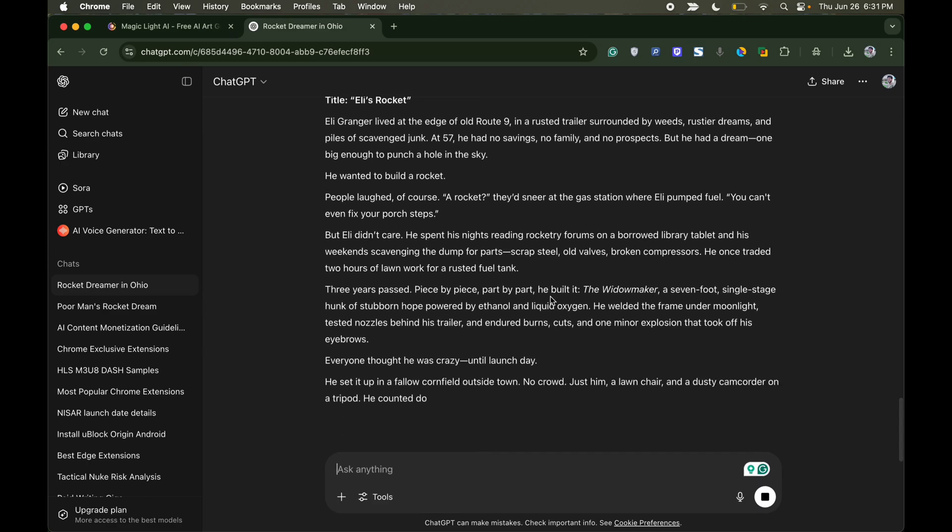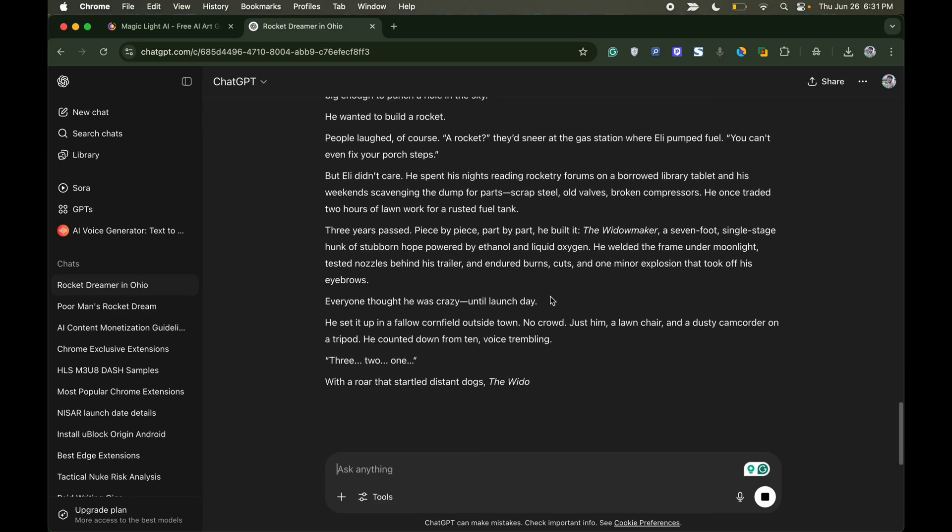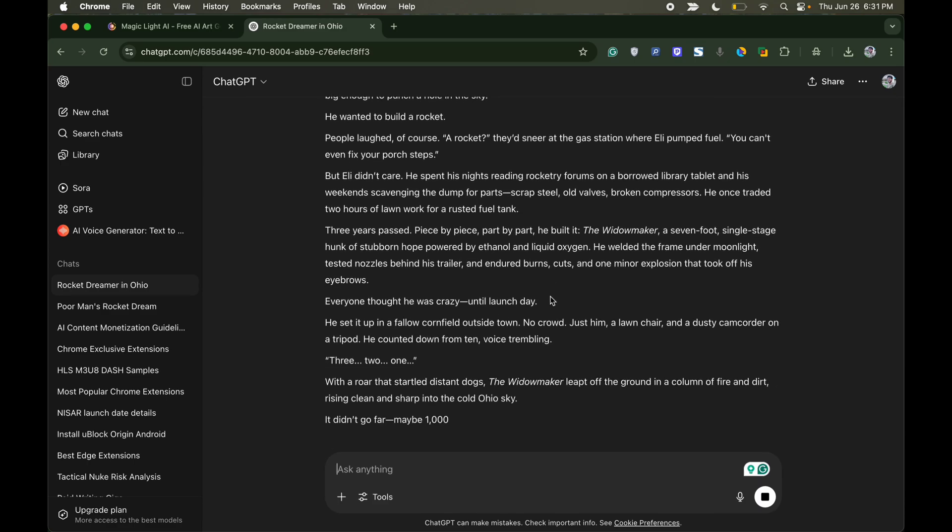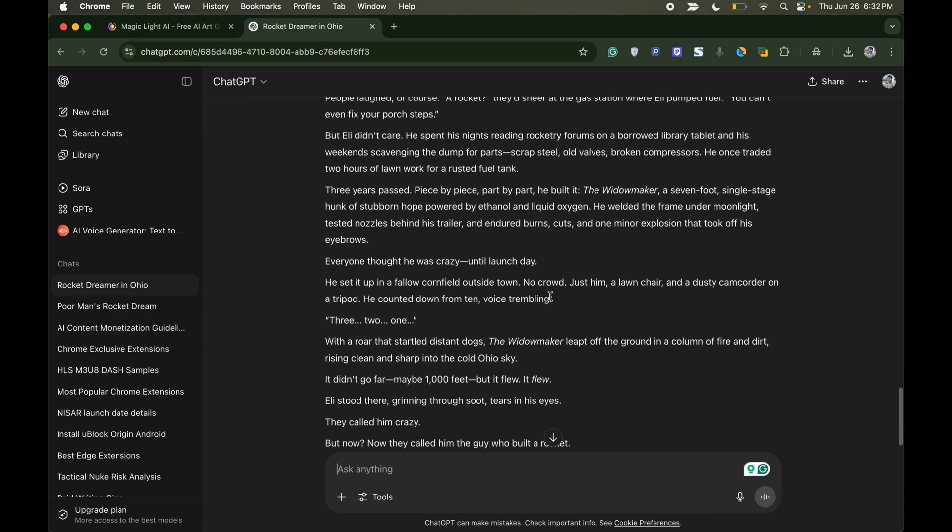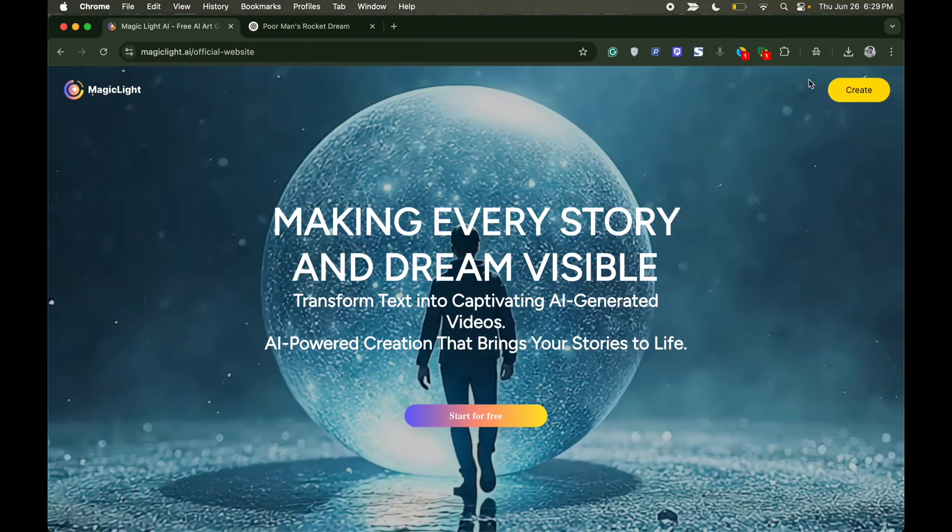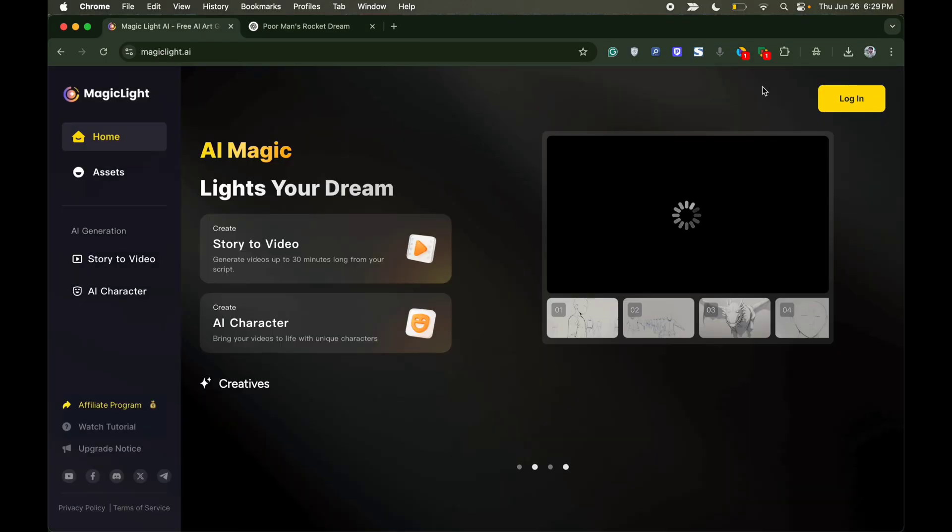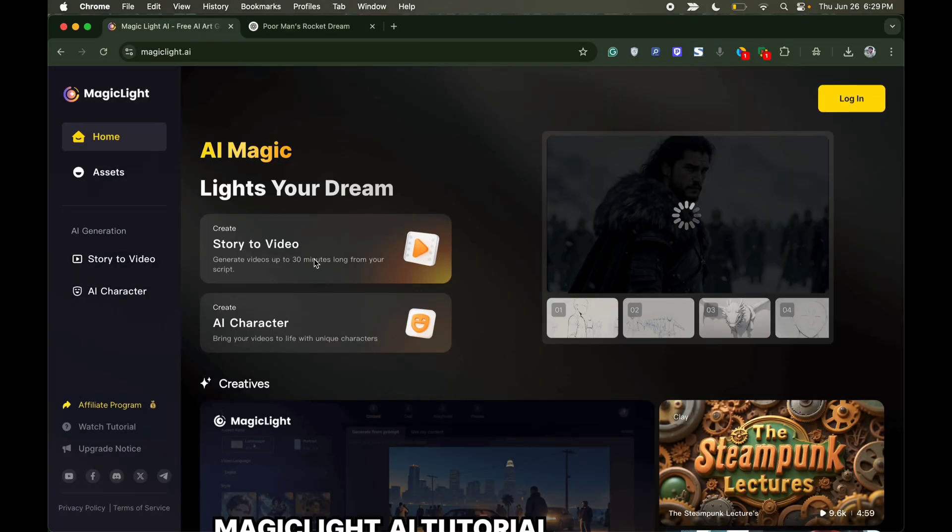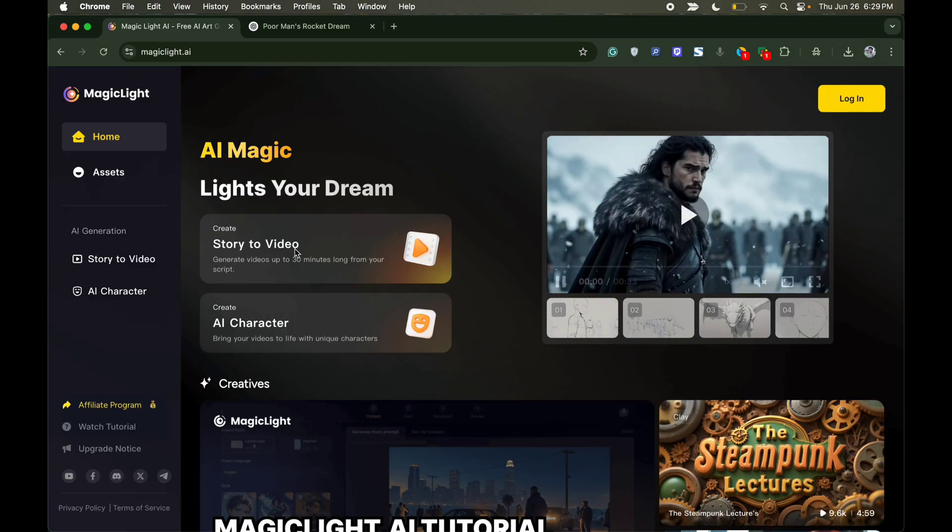Once it's generated, I will simply copy the story and head over to magicloid.ai website. Once here, click on story to video.